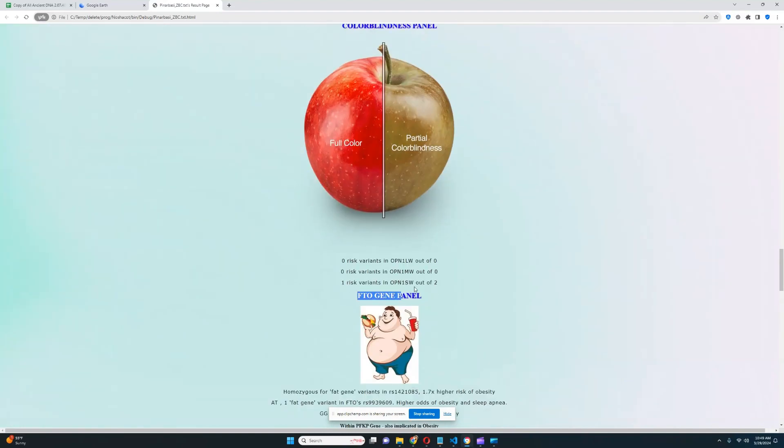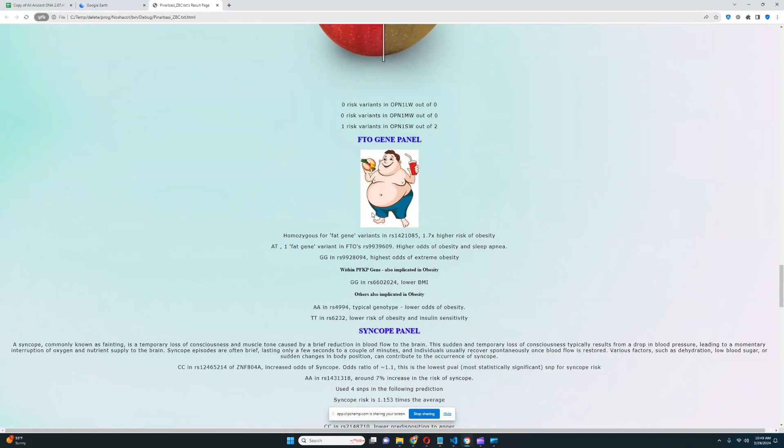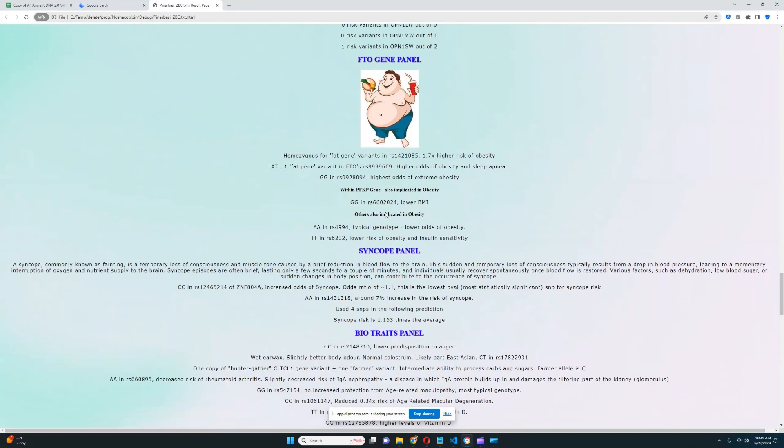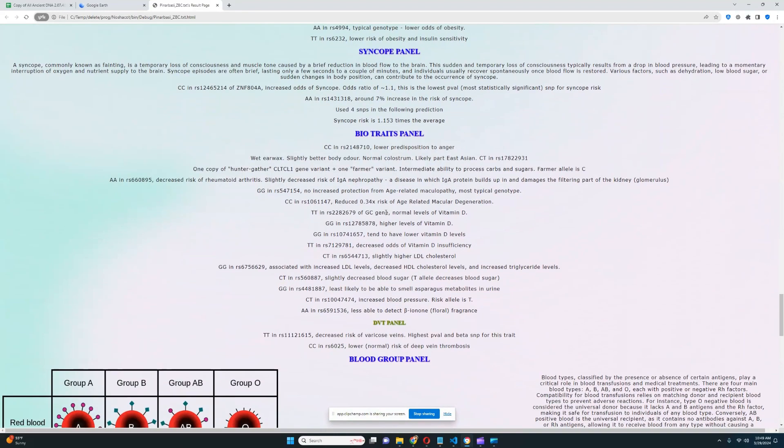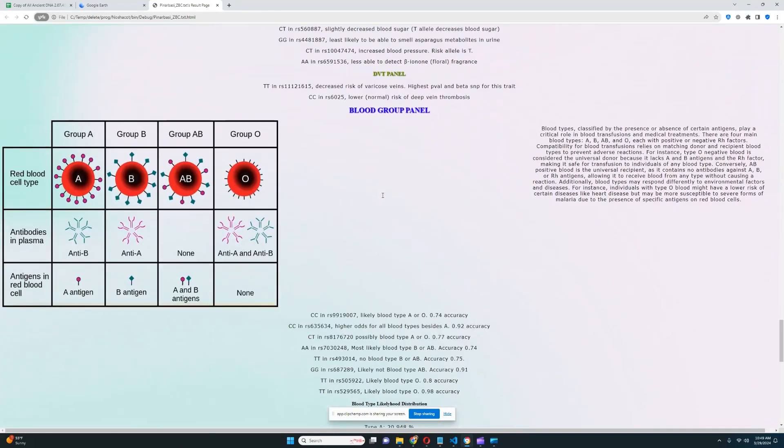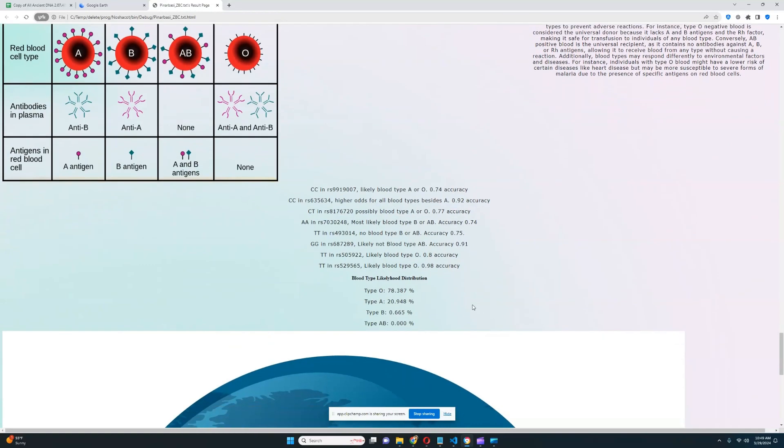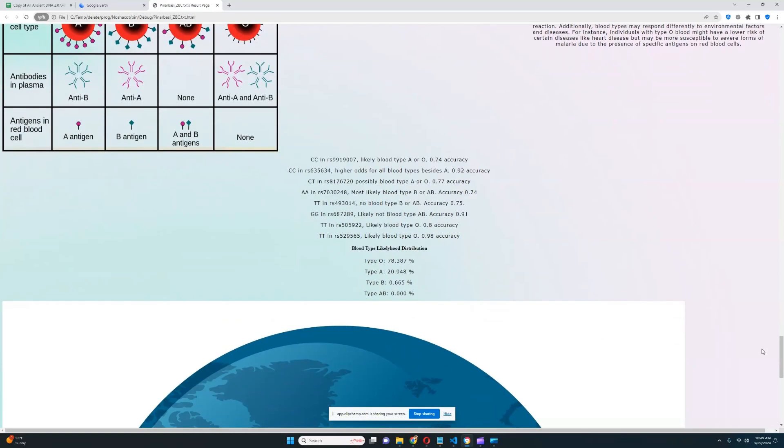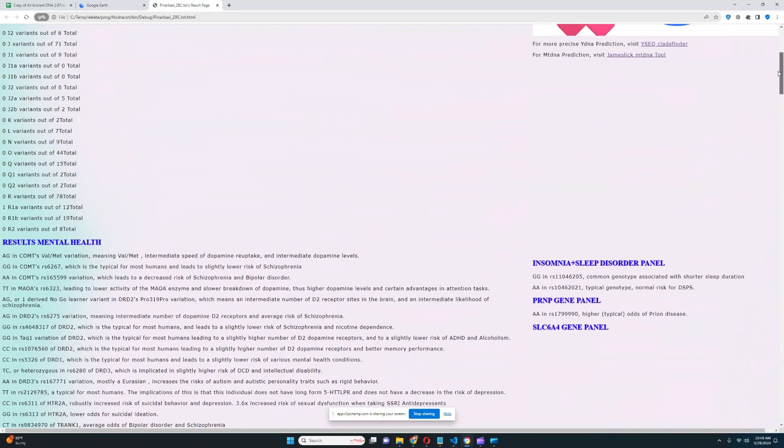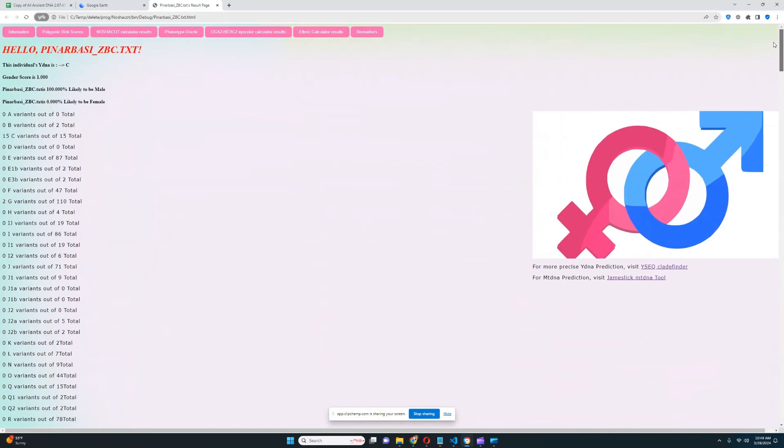For colorblindness, one risk variant in OPN1SW. For blood group, it looks like his blood group is type O, the most common blood group. Well, that's pretty much all there is that I wanted to show you for this sample. Thanks for watching my video until the very end, leave a like and subscribe if you enjoyed it, and also you can download this file in 23andMe format from link which is in the description of the video. Thanks for watching, goodbye.